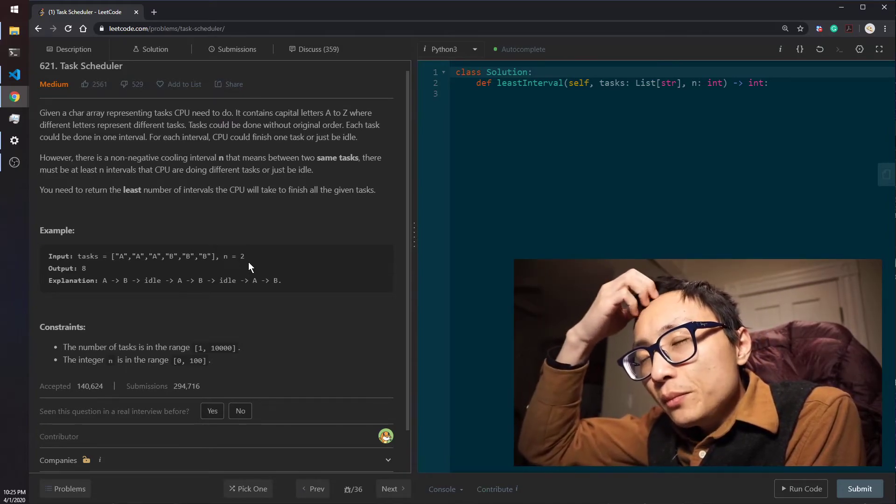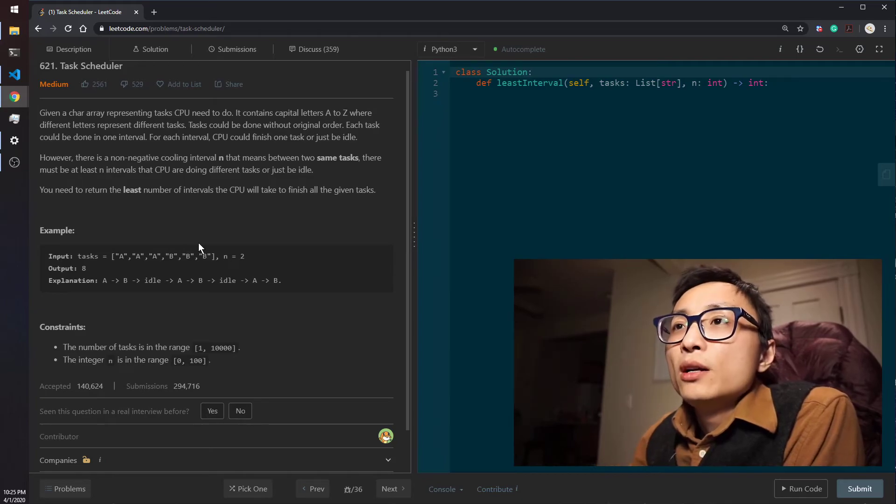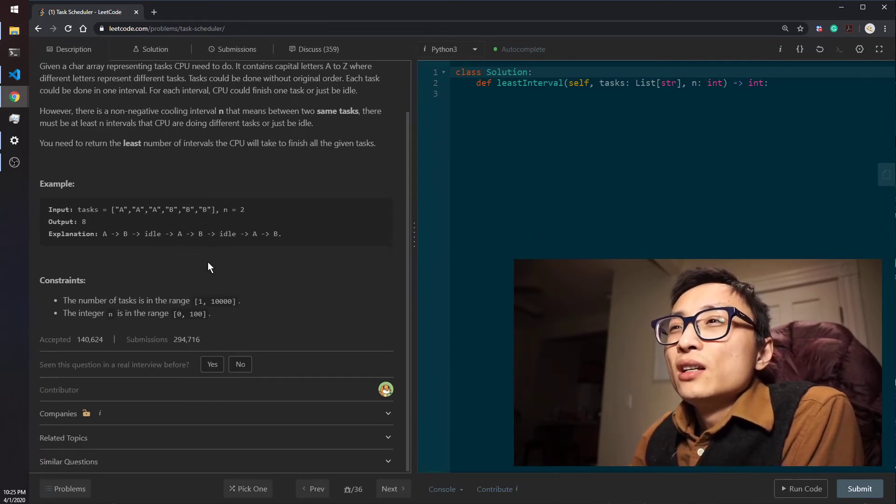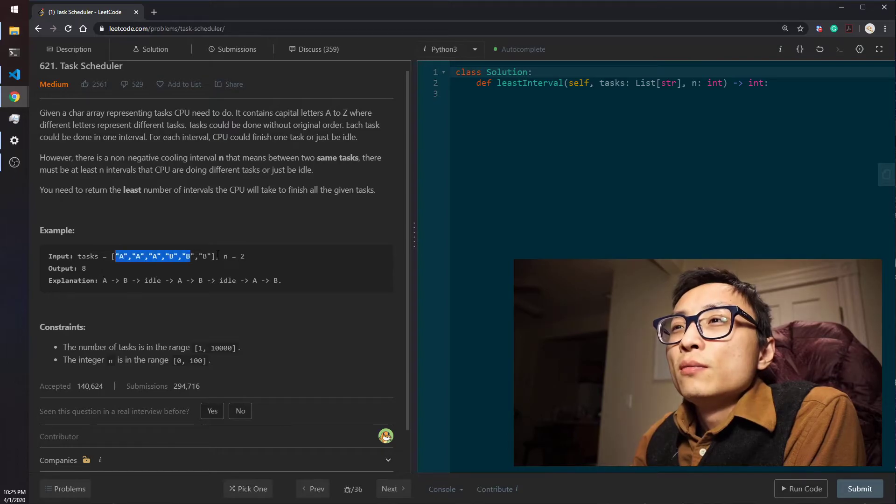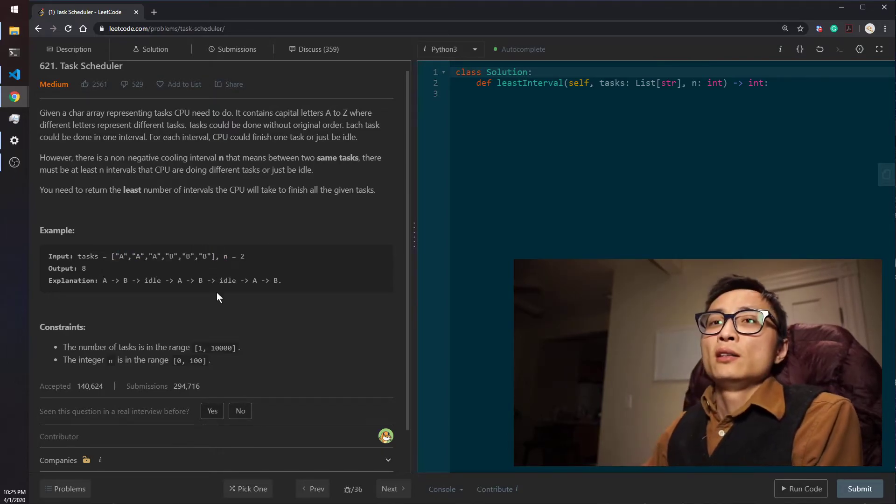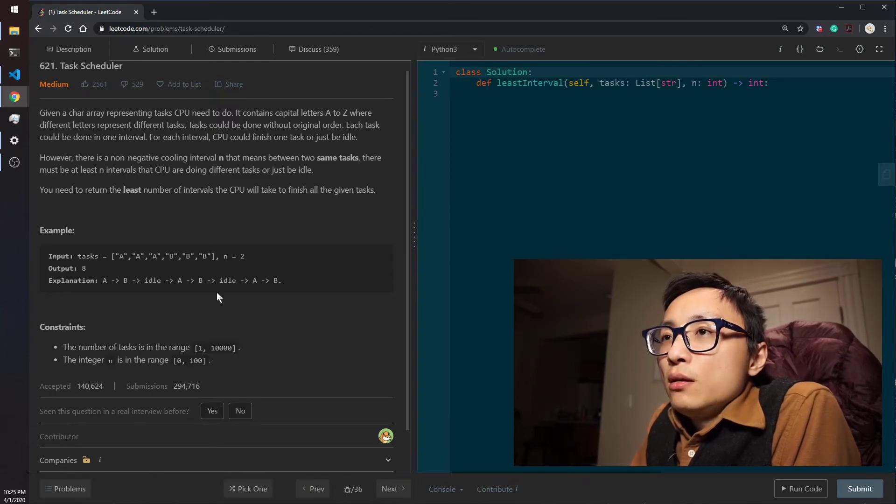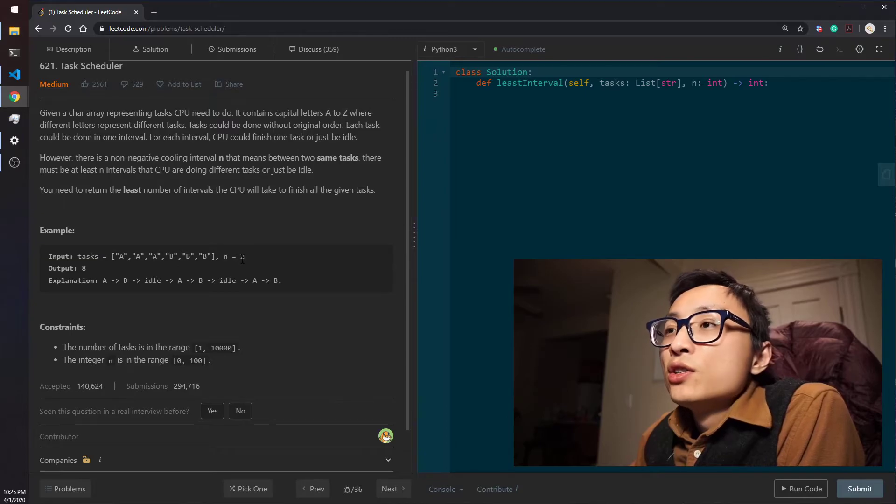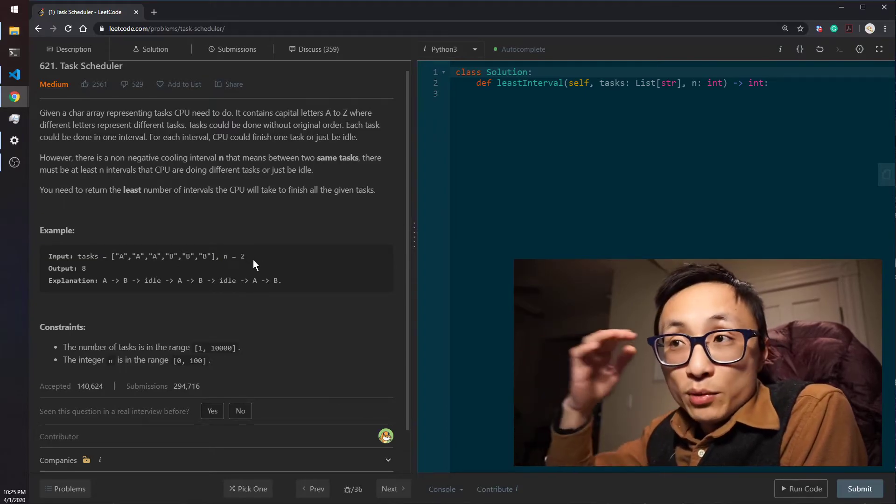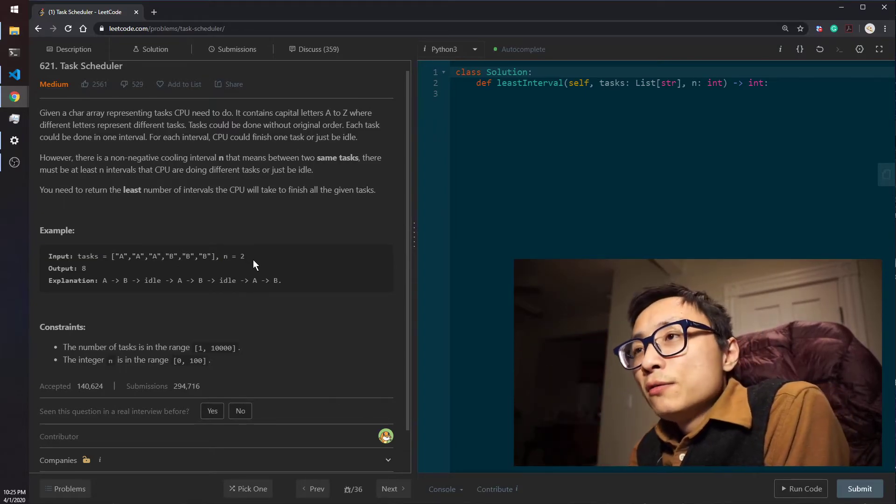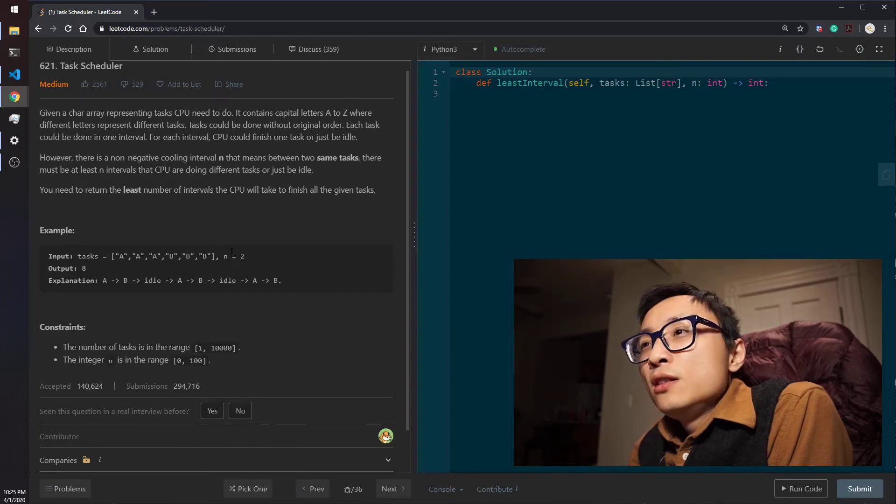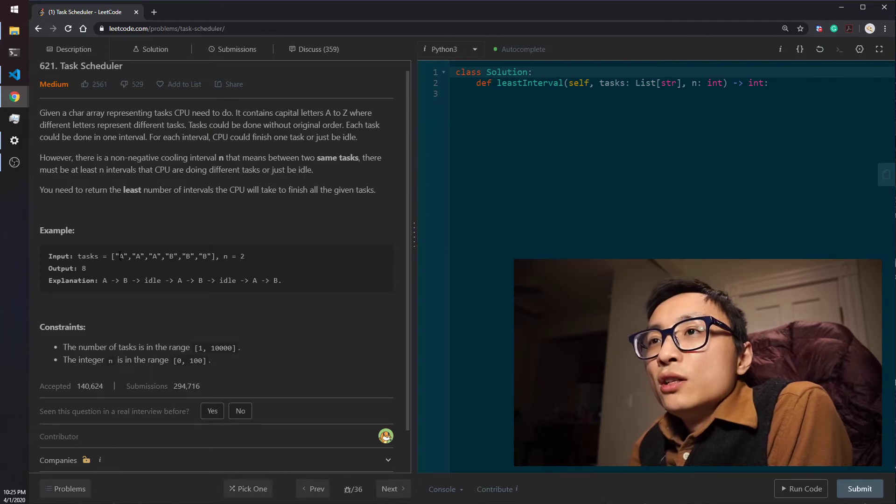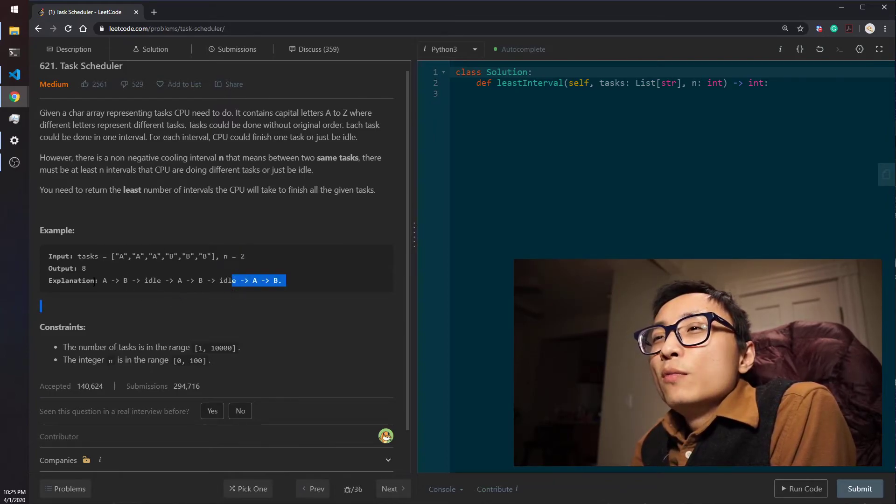Another situation when this is potentially not doable is when we have the number of unique tasks that's larger than this number here.